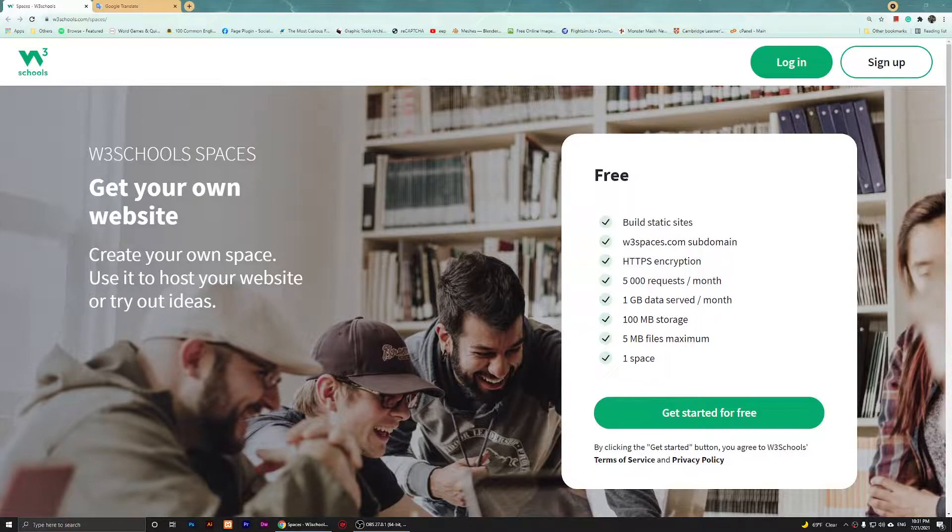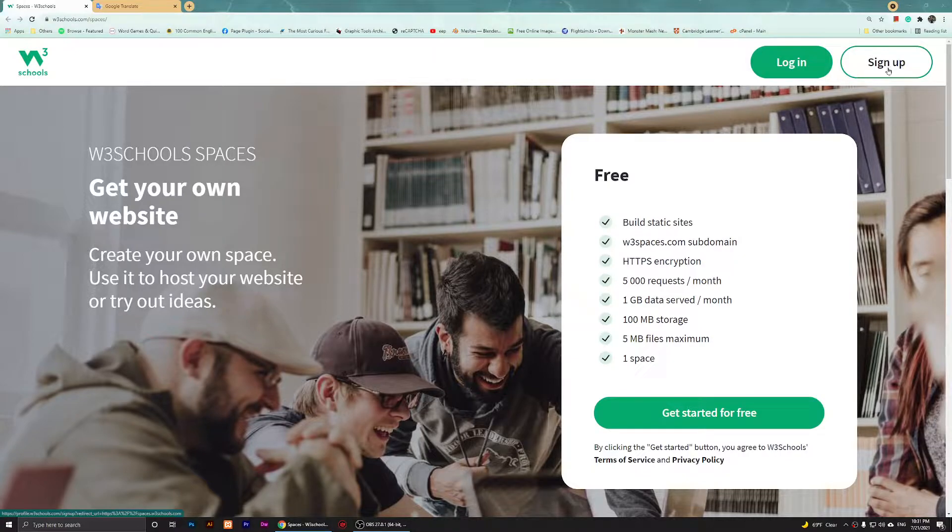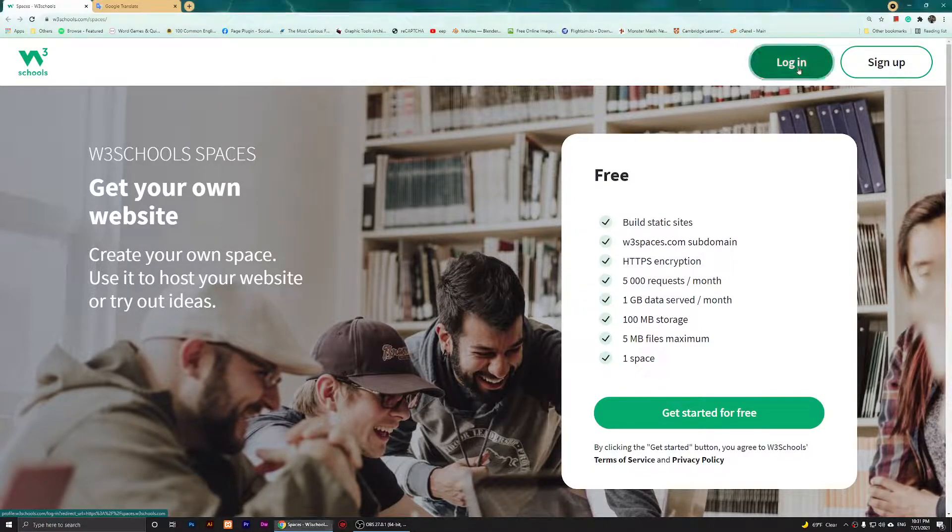If you have already created an account, you can simply click on Login right here. Or if you have not, you can click on Sign Up and create an account for yourself. But I'm going to log in.